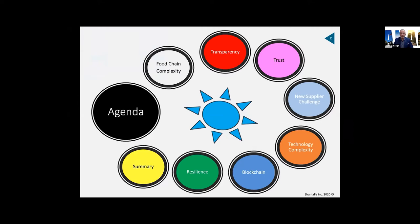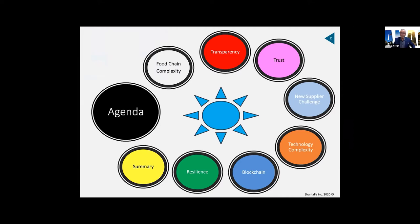Today I'll take you on a broad journey covering food chain complexity and the key challenges. As I go through the slides, you'll hopefully pick up where blockchain may work and where it will be a challenge. I'll talk about transparency — introducing the theoretical side, giving a definition, and discussing the issues with it.